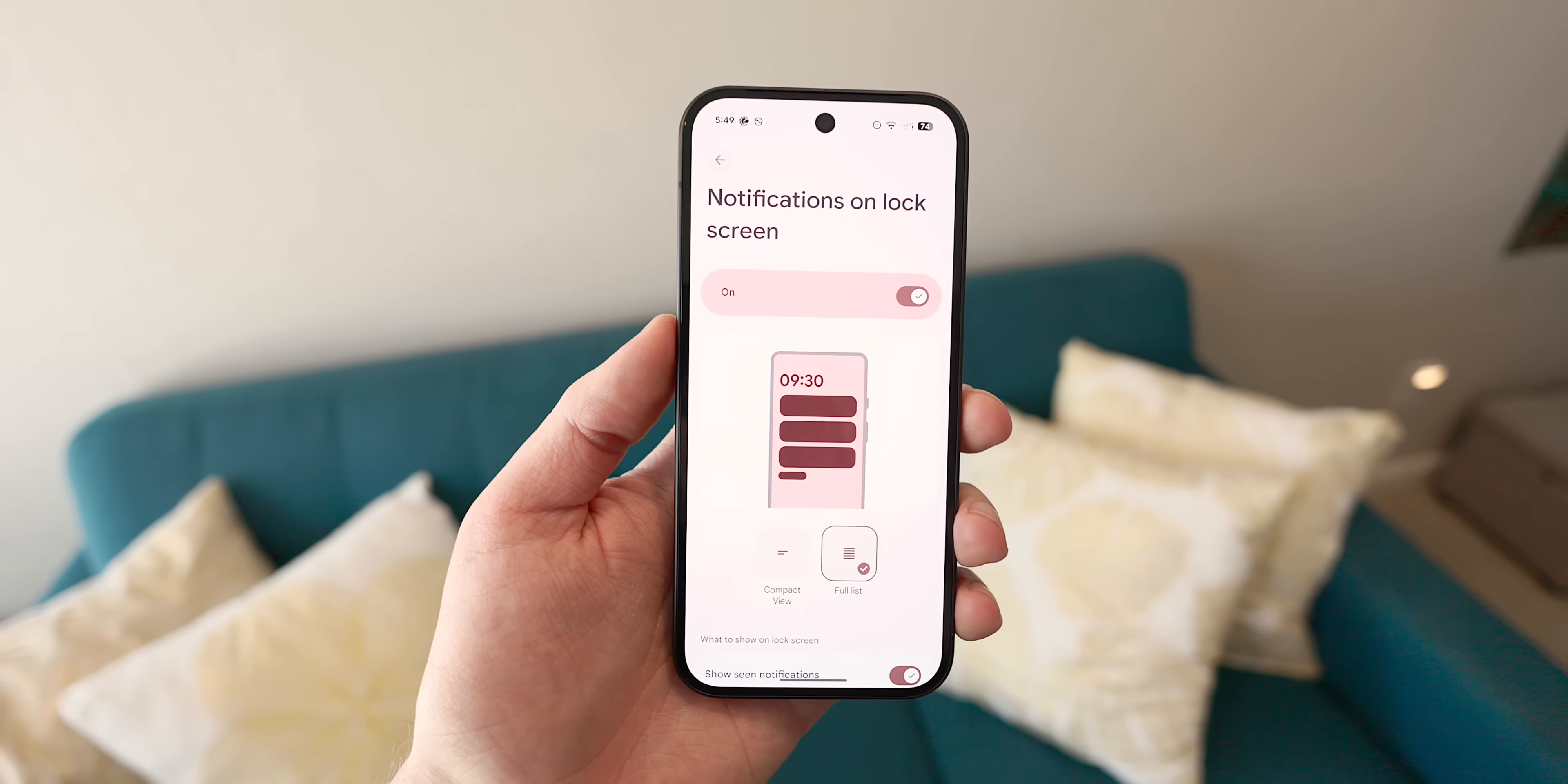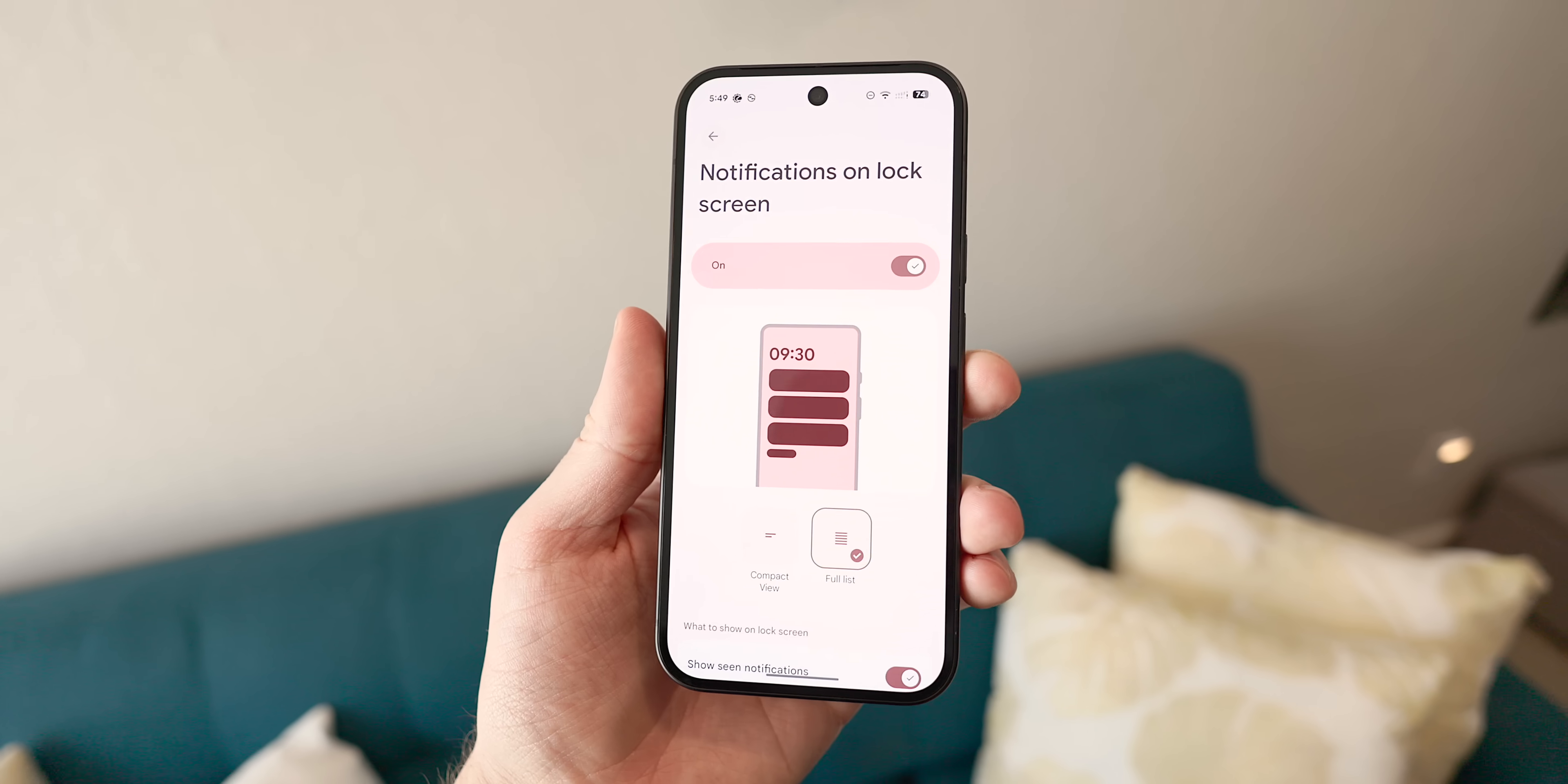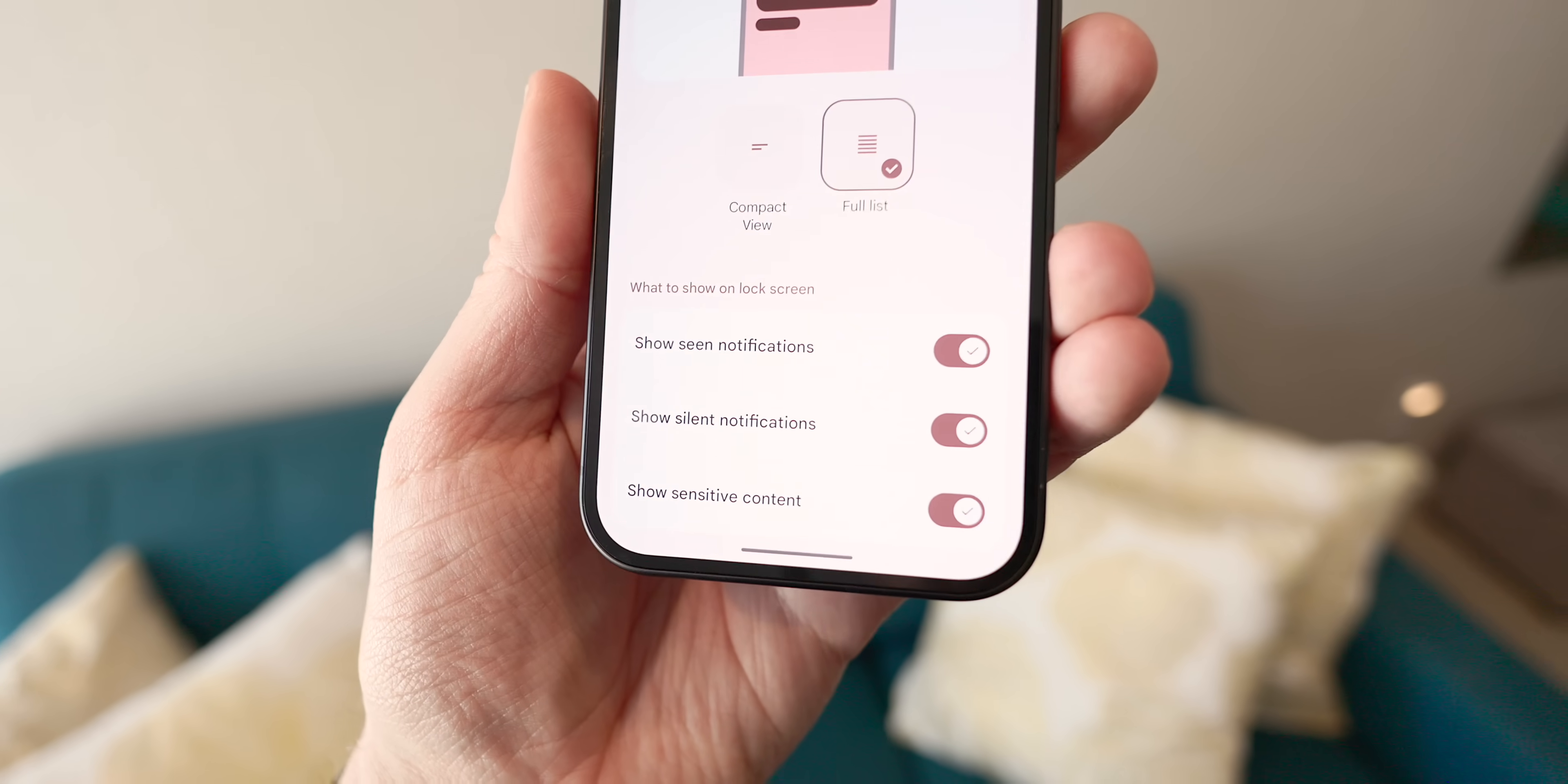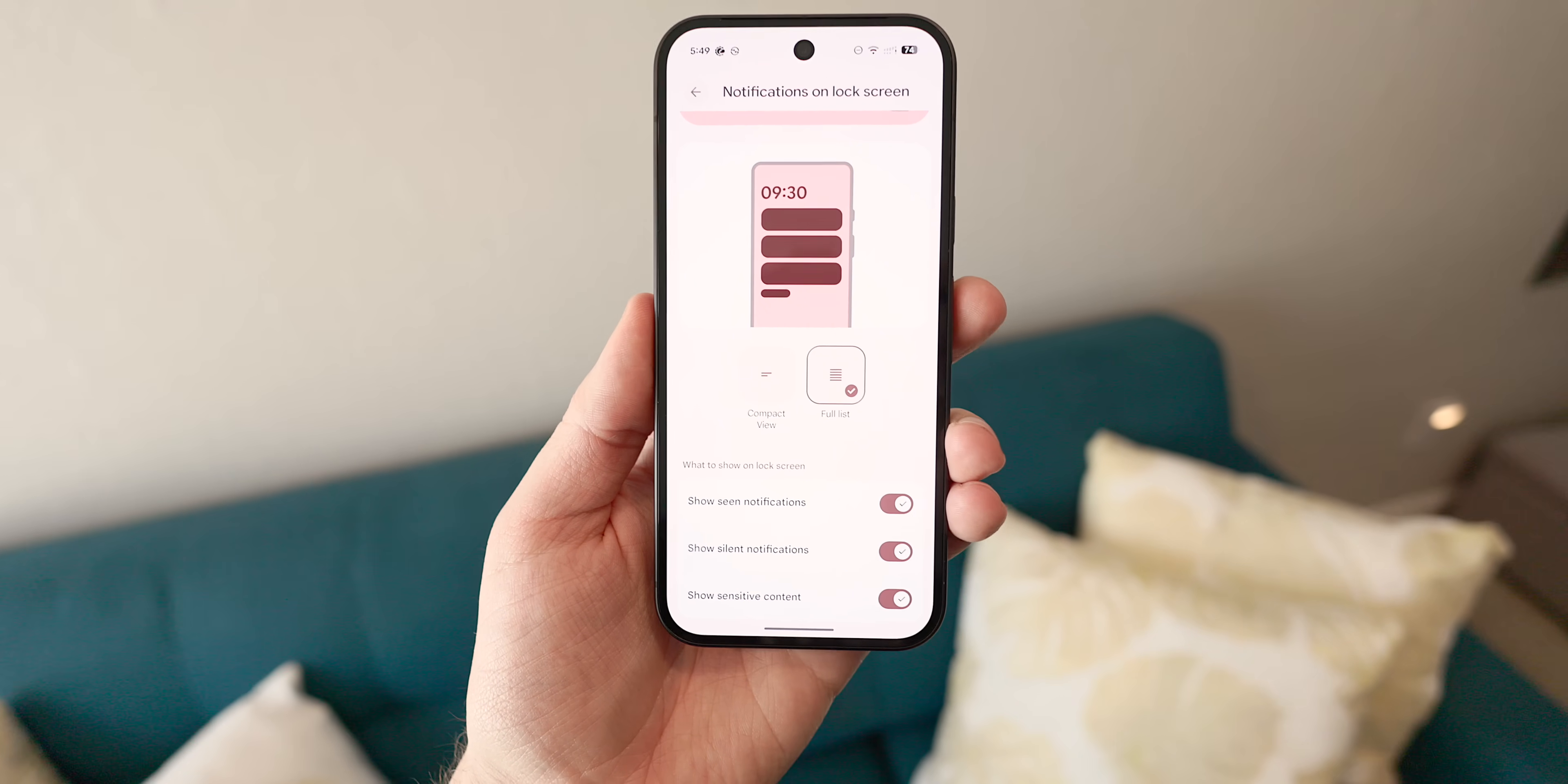Lock screen notification controls are also leveling up here with the ability to decide between a full list, a compact view and customization options here, like disabling silent notifications or showing or removing any of the notifications you've already seen. It's just cleaning up an area that I think can get really busy or congested. And again, extra controls is always nice in Android.